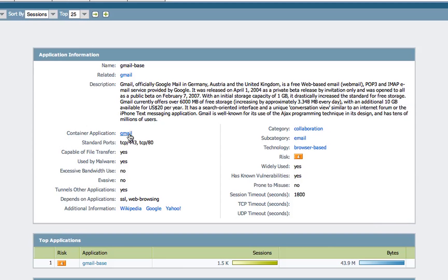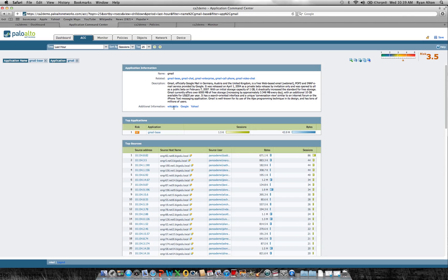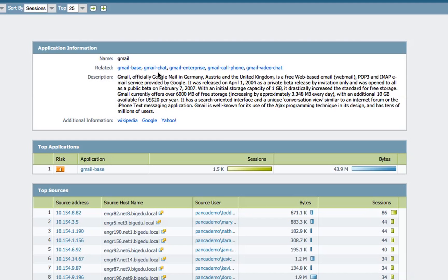Let's see the different applications contained within Gmail. Gmail has a series of different applications such as Chat, Gmail Enterprise — which is a slightly different version of Gmail — Call Phone, which is the VoIP component, and Video Chat, the final component. All of these individual application functions are contained within Gmail base. These are different elements that an administrator can exert control over to strike the appropriate balance between blindly blocking or blindly allowing the different applications.